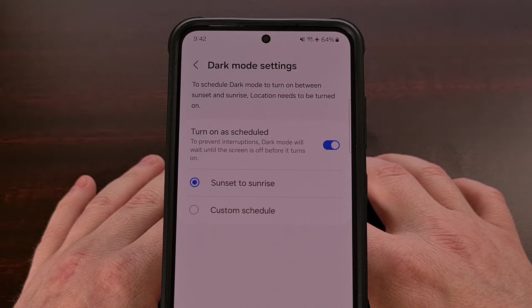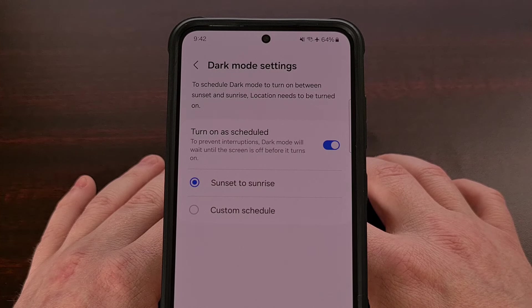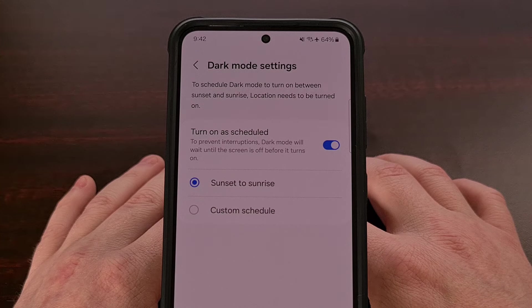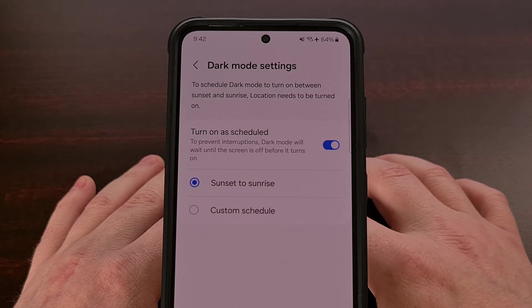One UI will figure out when sunset happens around you, and after that moment it will only enable dark mode when the device is locked.